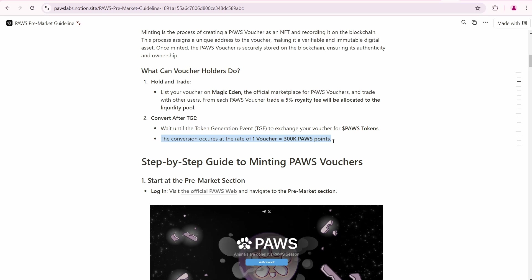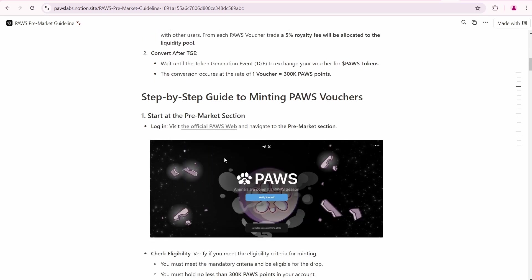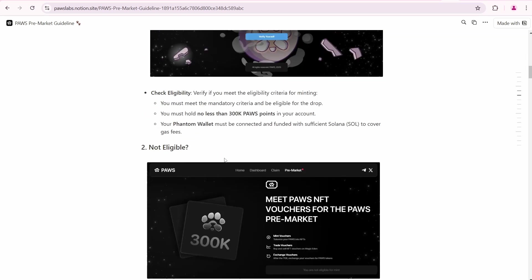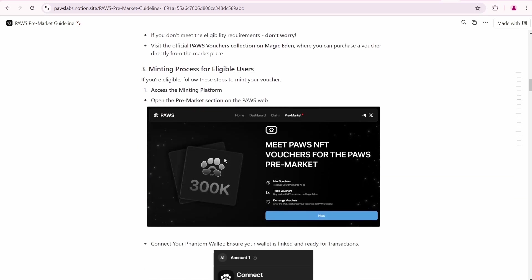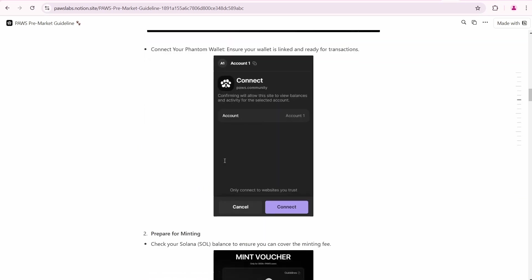The conversion rate is one voucher equals 300,000 PAWS points. You can buy more PAWS on Magic Eden as well. For example, if you buy one voucher now, you will be able to convert it at TGE.